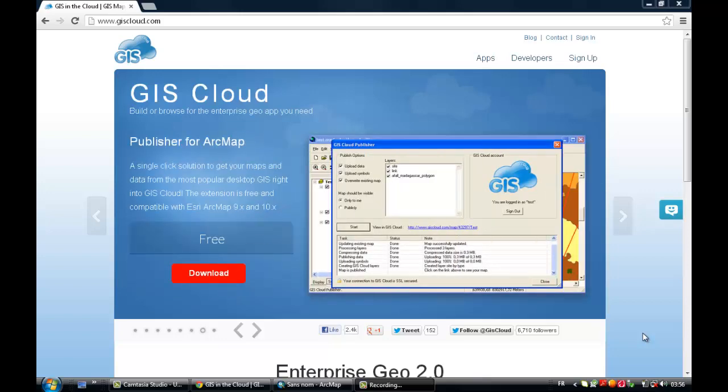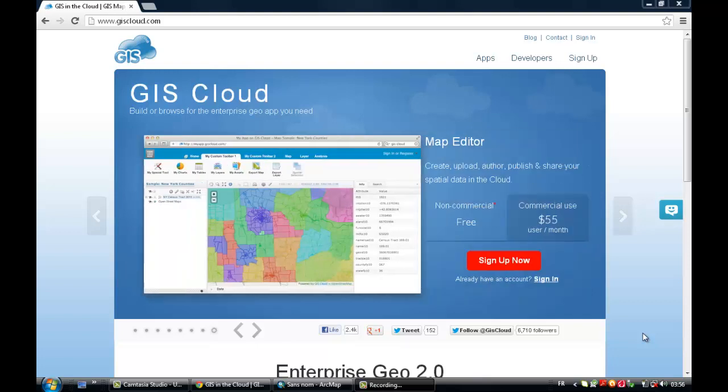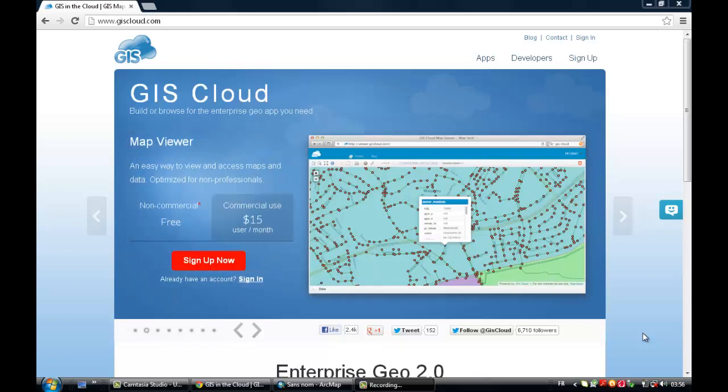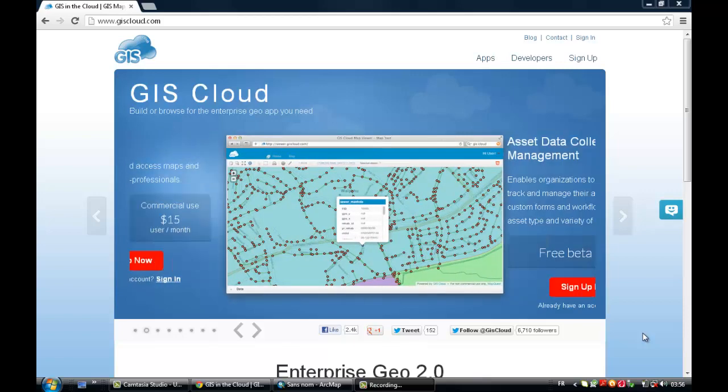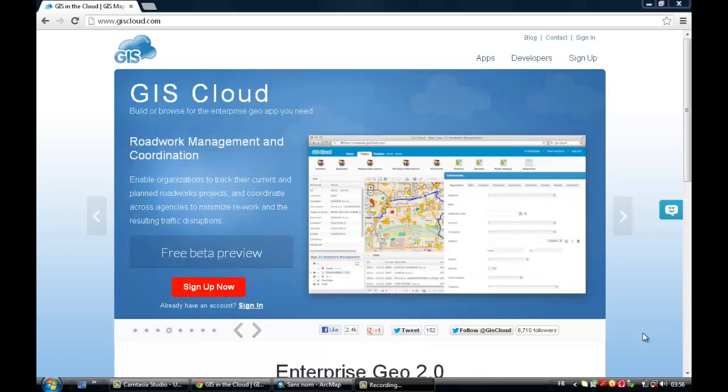So the first thing you need to do is create an account on GIScloud. It's really fast and easy. You don't have to pay for it if you're not using it for commercial purposes. Otherwise you have to pay. It's $55 USD a month. And the map viewer is only $15 USD a month. But again, if you're not using it for commercial use, you can use it for free.